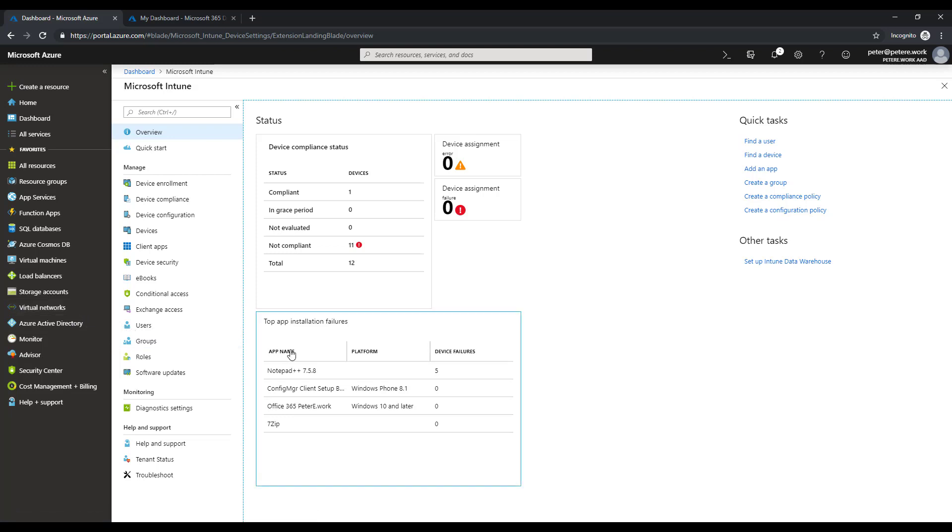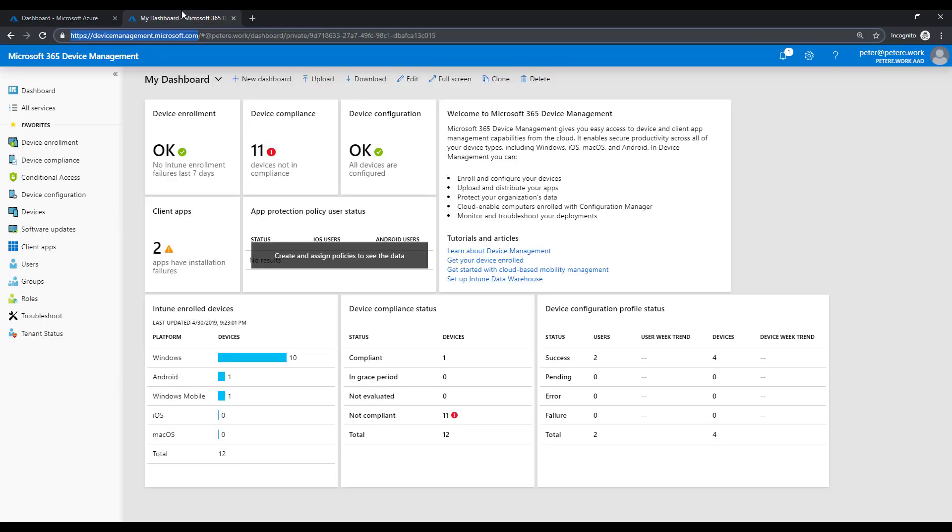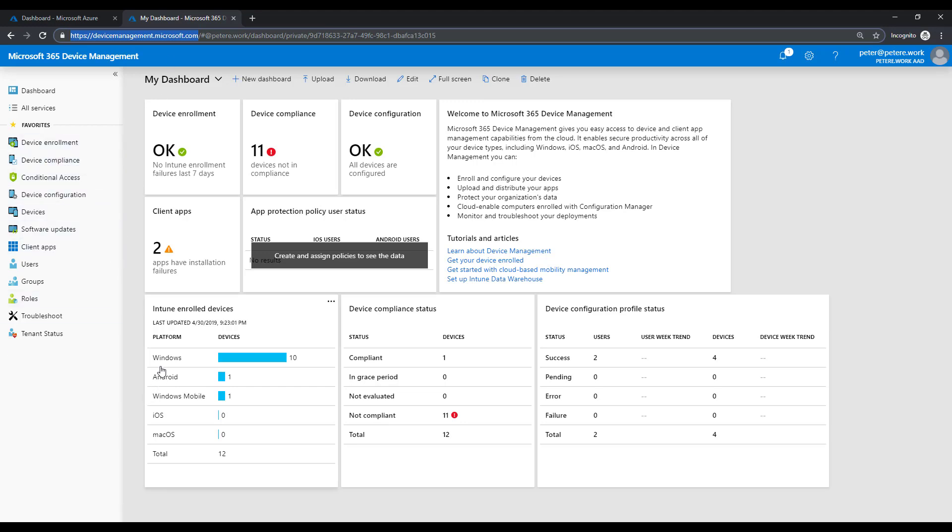So Microsoft have taken an exercise to basically generate scenario-based dashboards that you can use, or consoles, whichever you prefer to call them, which kind of encapsulate those typical activities that a device management user or admin would normally do.